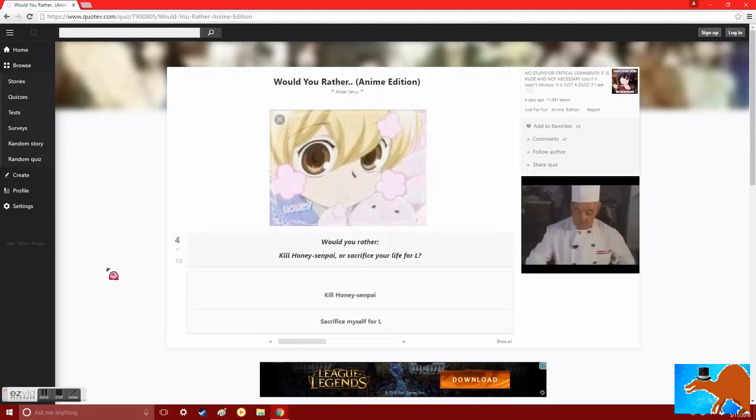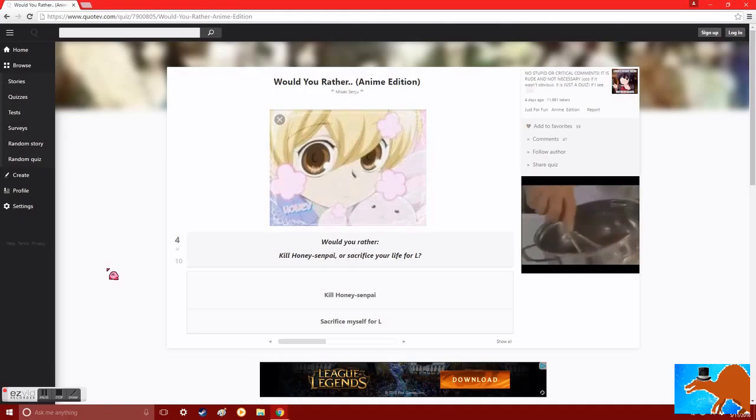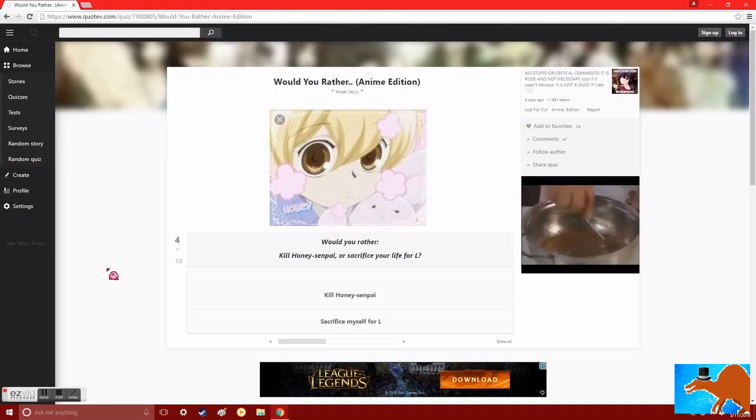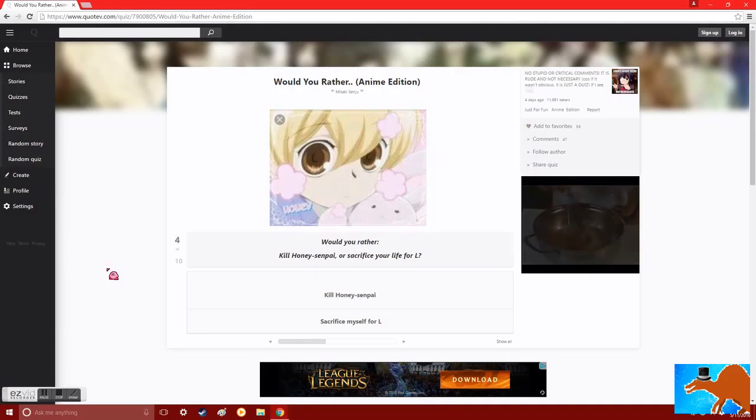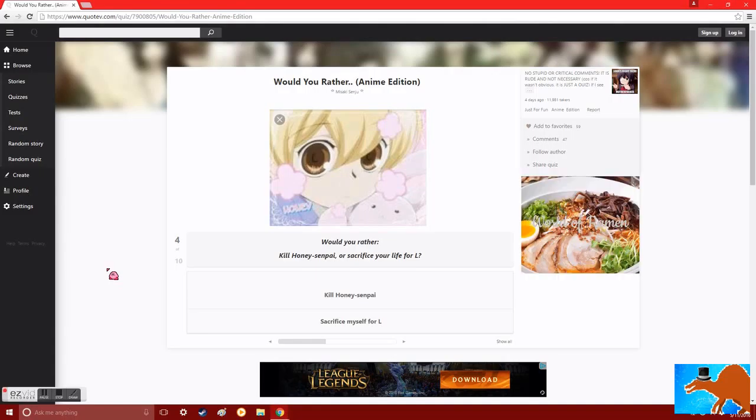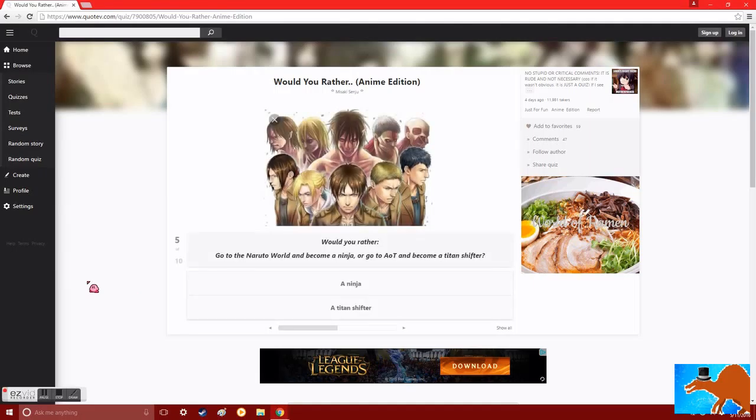Would you rather kill Honey Senpai, or sacrifice your life for L? And I'm guessing from this picture, that is Honey Senpai. Well, considering I don't know who Honey Senpai is, kill him. Or her. I know who L is. And I don't think I'd sacrifice my life for him. Just saying.